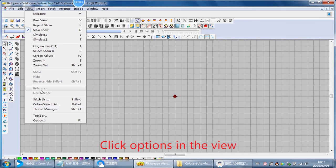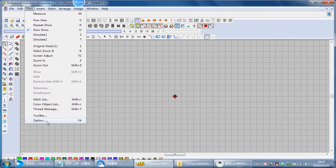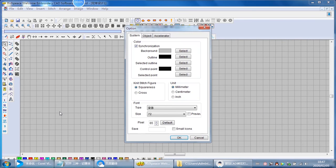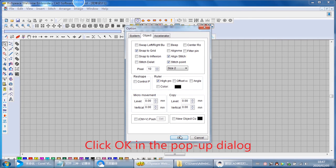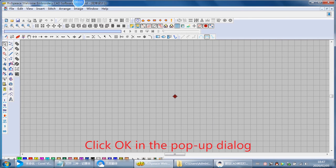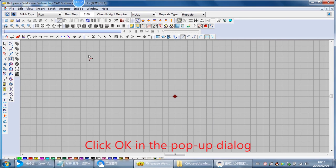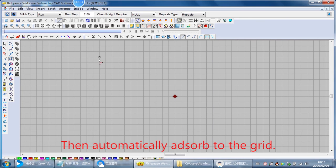Click Options in the View menu. Click the object, then select Snap to Grid. Click OK in the pop-up dialog. The object will then automatically snap to the grid.